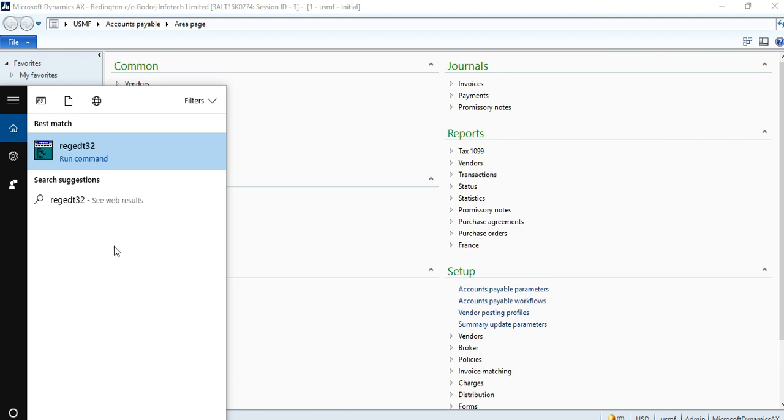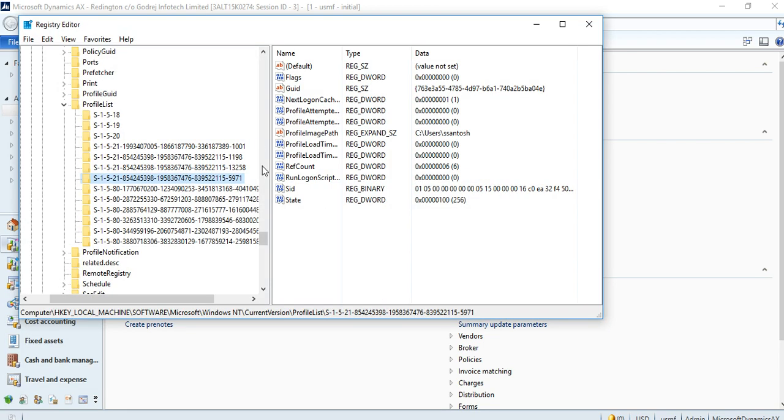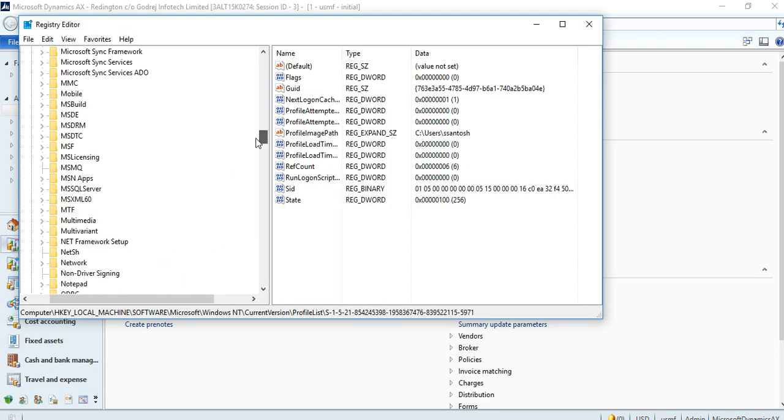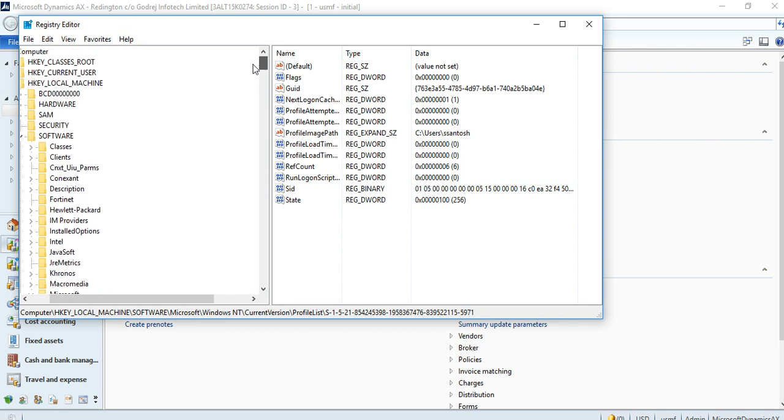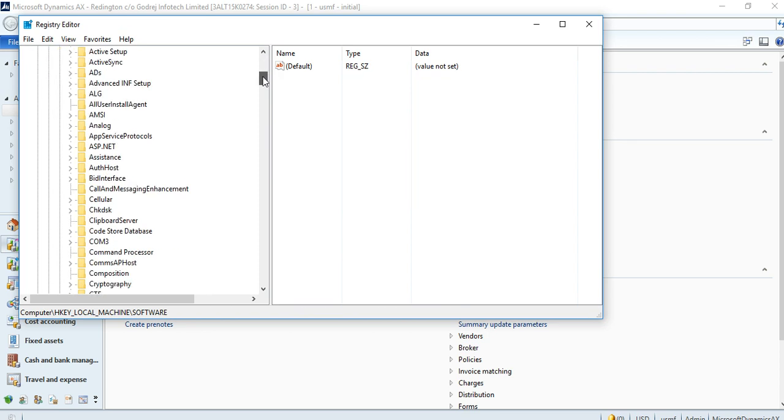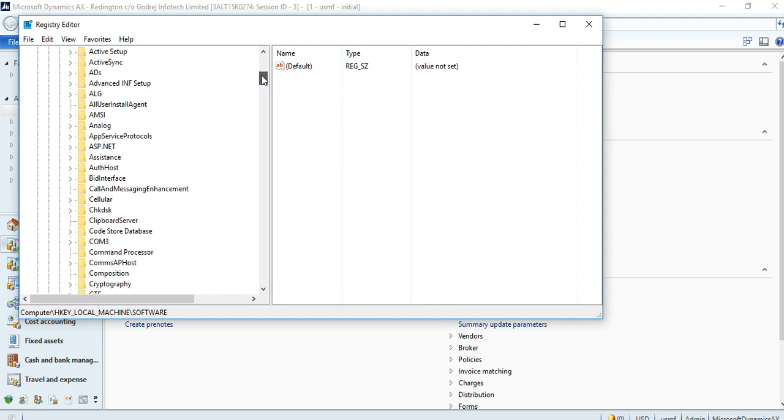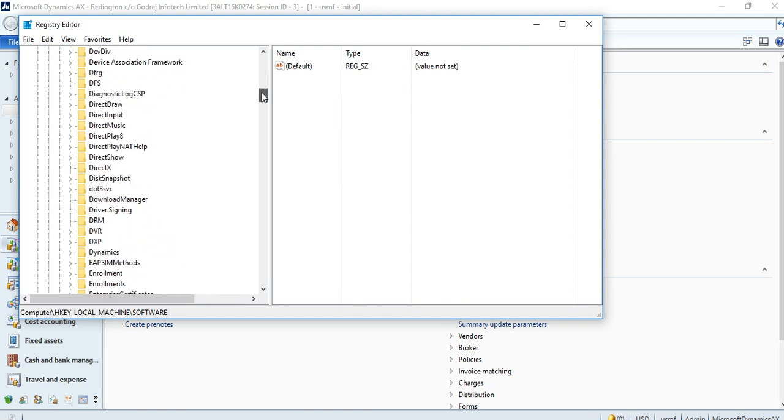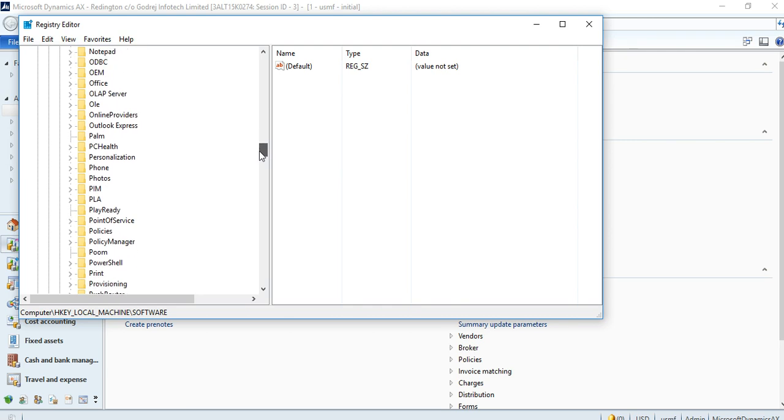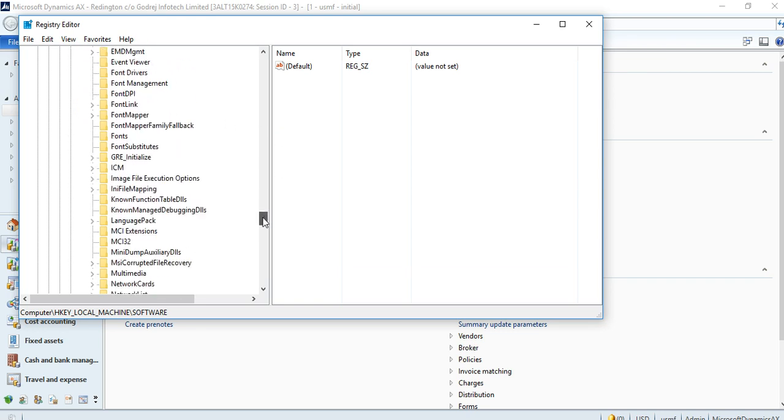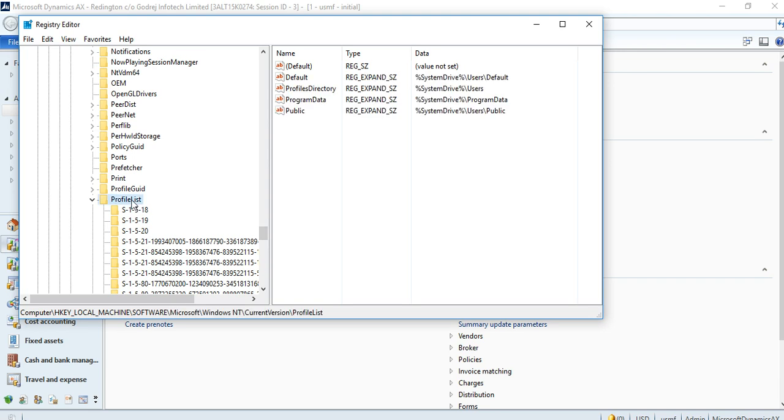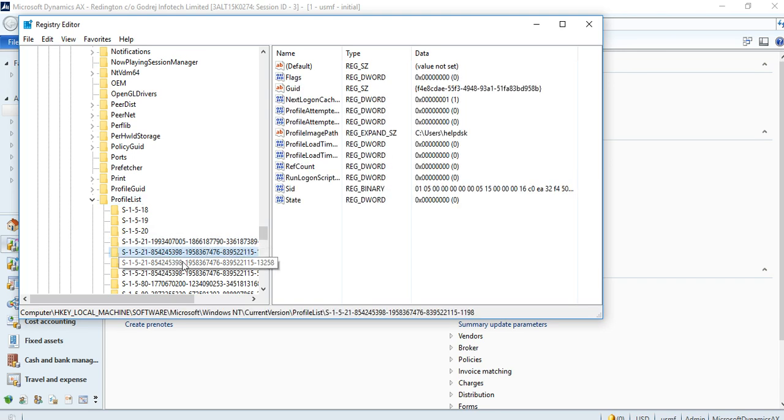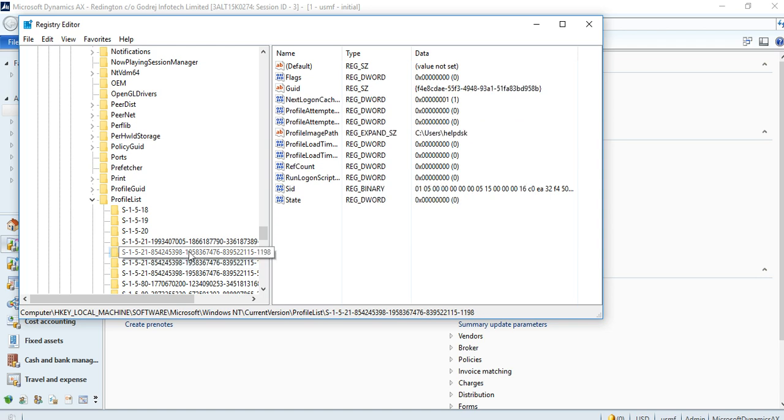Then your registry will open. I have already opened it. To find the SID for the user, you need to go to HKEY_LOCAL_MACHINE, then Software, inside that Microsoft, inside Microsoft there is a Windows NT folder, then Current Version.